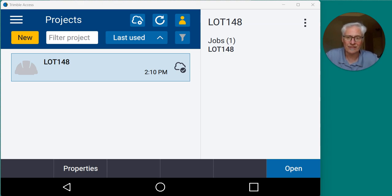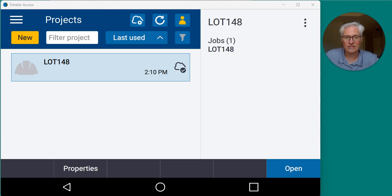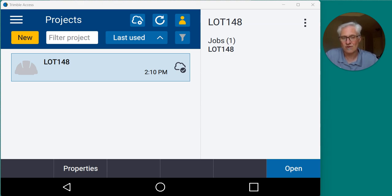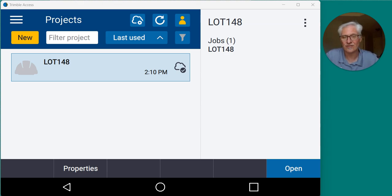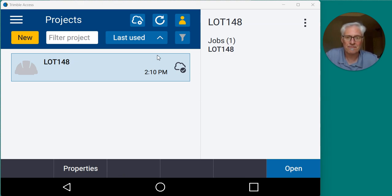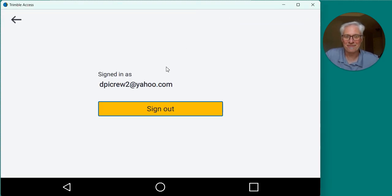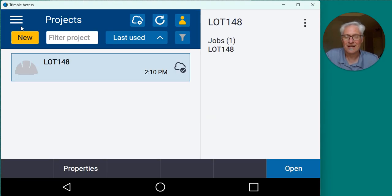But in this video, I want to take a look at it from the perspective of the field guy, just on Trimble Access, logging in with his Trimble ID, with his license for Trimble Connect, and creating a project on the data collector, then syncing that back to the office. I've got Trimble Access open, and I'm logged in as DPI Crew 2 here.